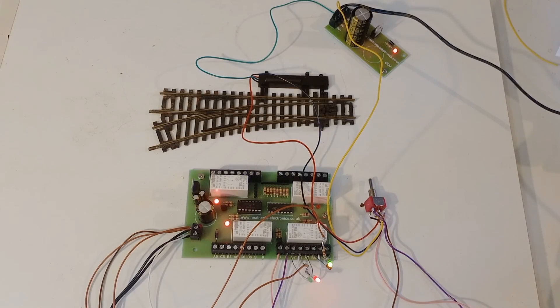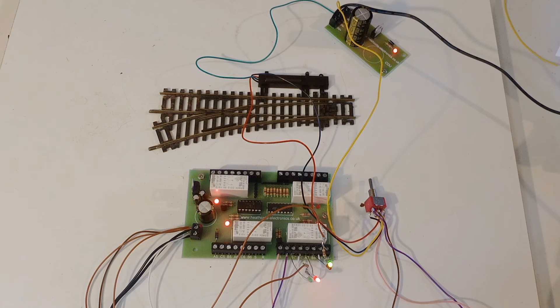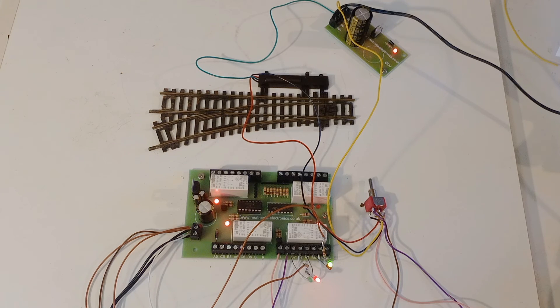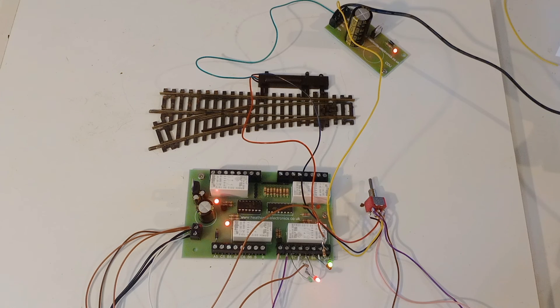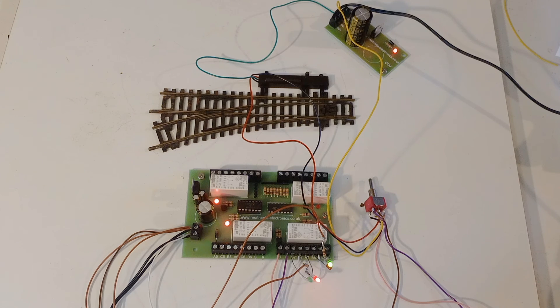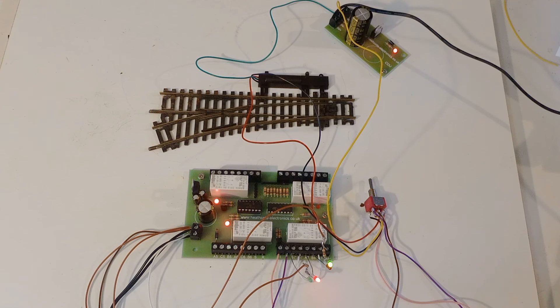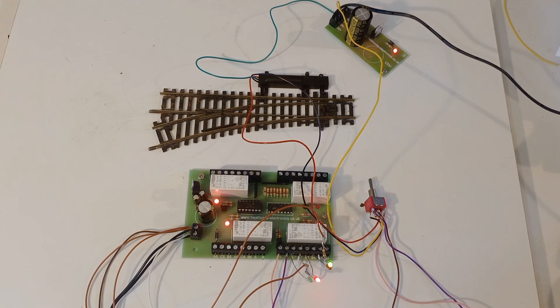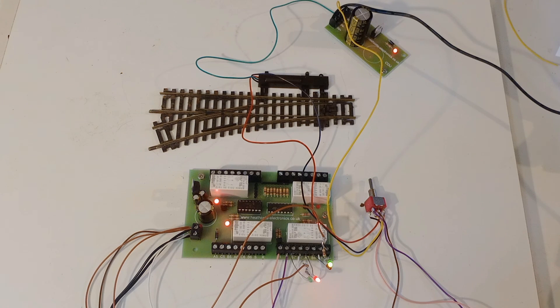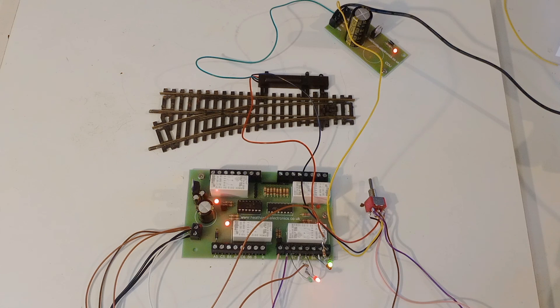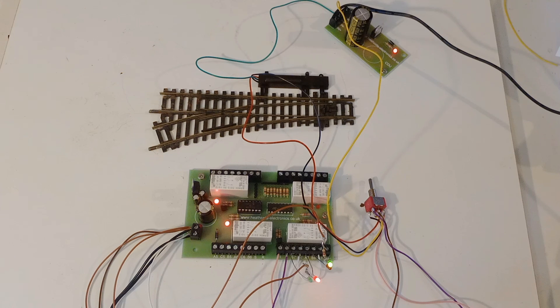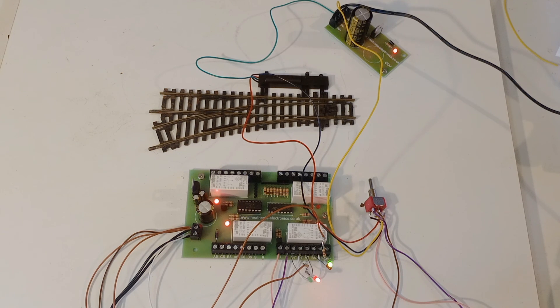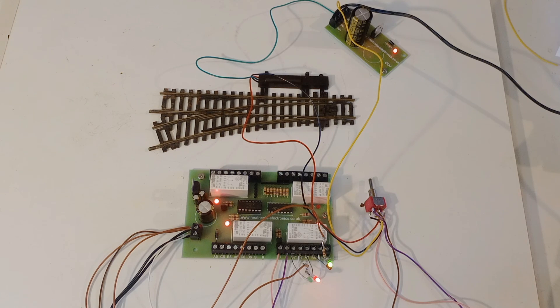There are other uses for the latching relay board. For example, it can be used for switching the track polarity on reverse loops. Or it can be used for interlocking points and signals. As well as operating the R and S terminals by switches, you can actually operate them with our infrared detectors, such as the A.1 and the A.P. However, in this video, to keep it a reasonable length, we've just concentrated on showing how you can use it to provide contacts for point motors.